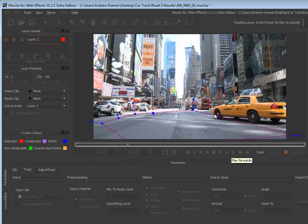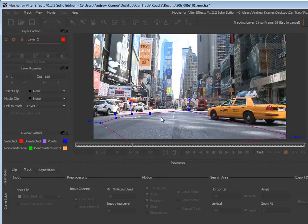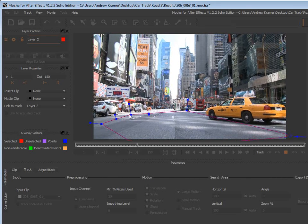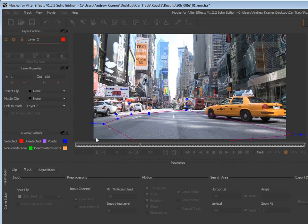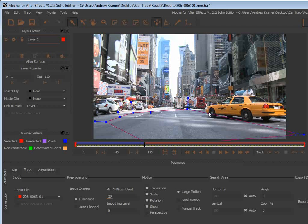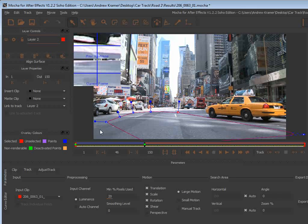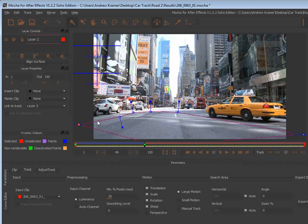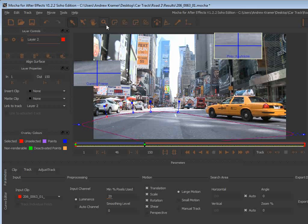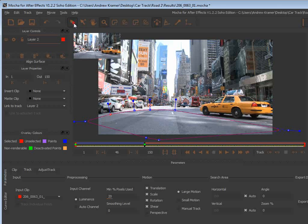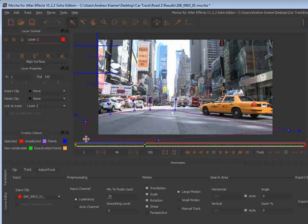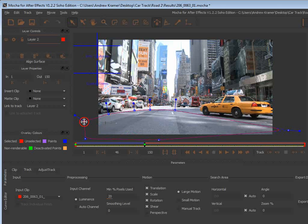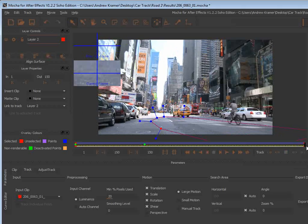Now if you need to adjust your track, like if someone walks in the frame or you have more information you want to include in the tracking area, you can stop it. For example, the car is about to come into my tracking area. So we'll just bring this down a bit. We also have some more texture over here, so let's enlarge the surface area here, zoom out, and include that portion as well. Then we'll just continue the track.